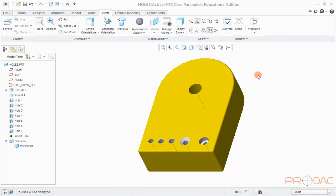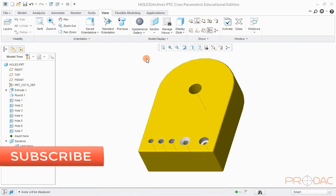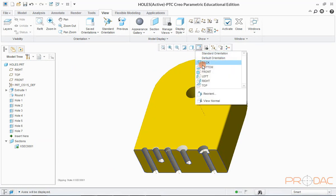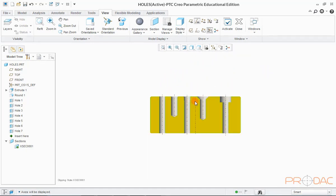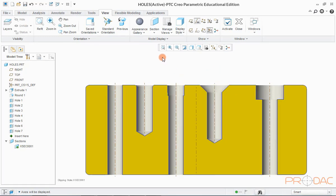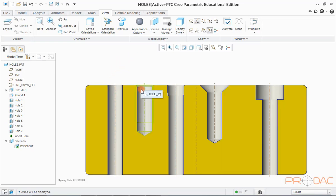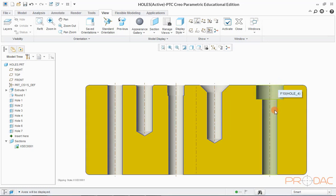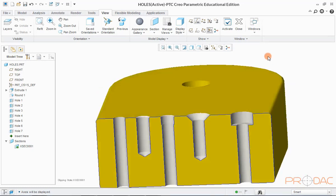First, we'll open a model where holes are already done to understand the types of holes. Let us activate this section to see the internal geometry of holes, and now change the view orientation. We can see there are 5 different types of holes: first is a simple through hole, second is standard threaded hole, third is standard taper hole, fourth is countersunk hole, and fifth is counter bore hole. These are the 5 types of holes we'll be learning about in this session.